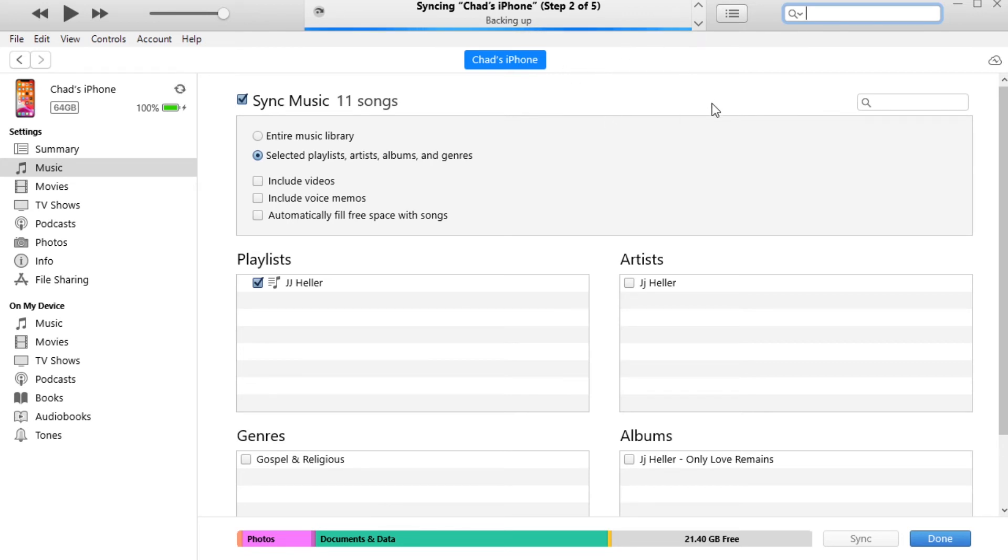So I'm just gonna wait for this to go ahead and shoot through, and I'll cut back to the end of it and make sure that everything is actually up and synced to my phone.